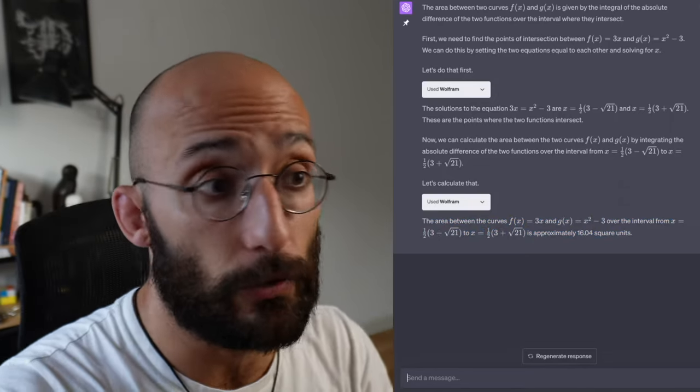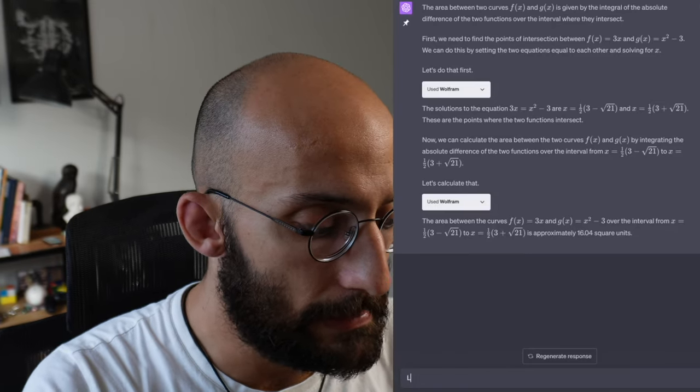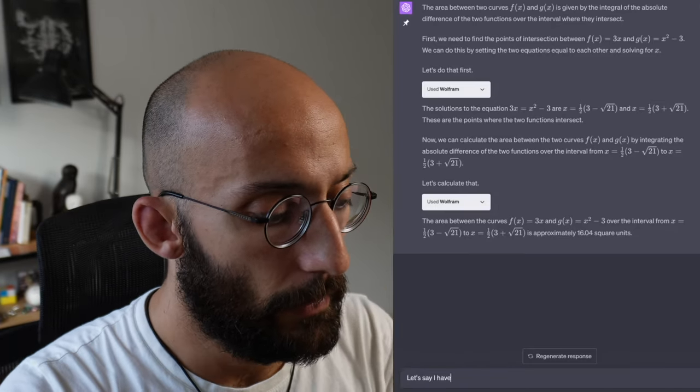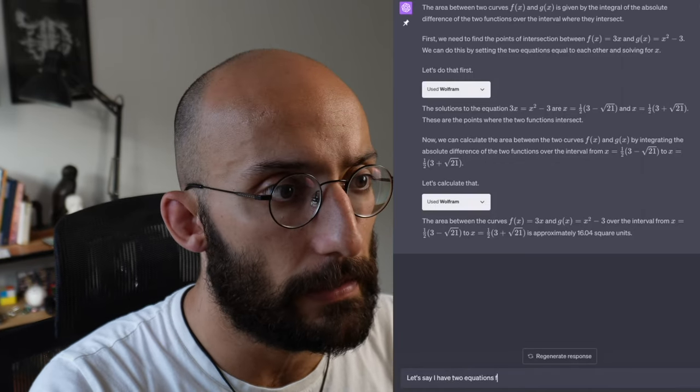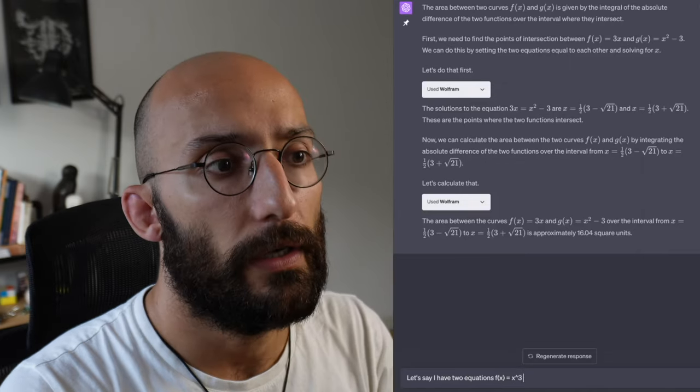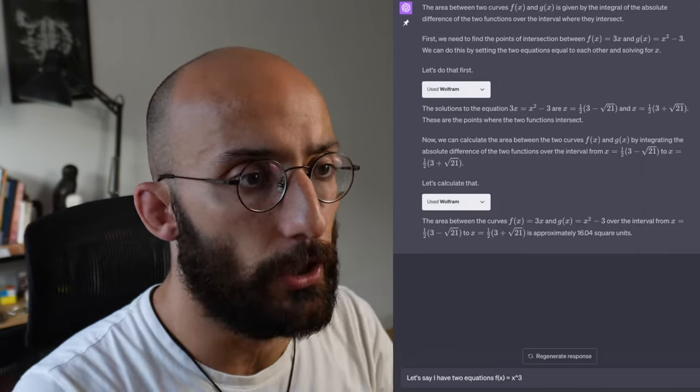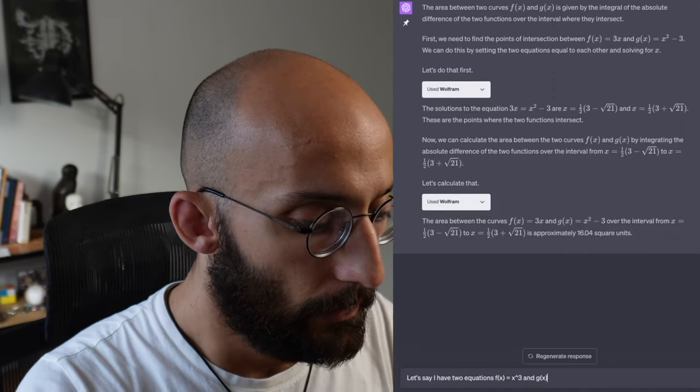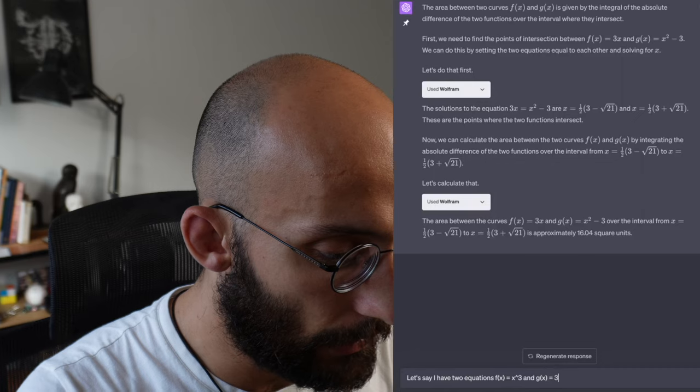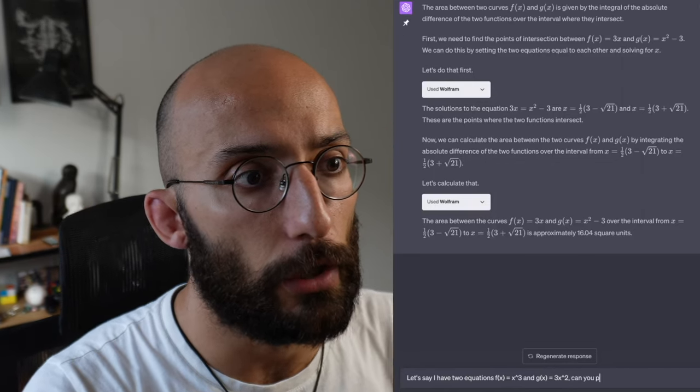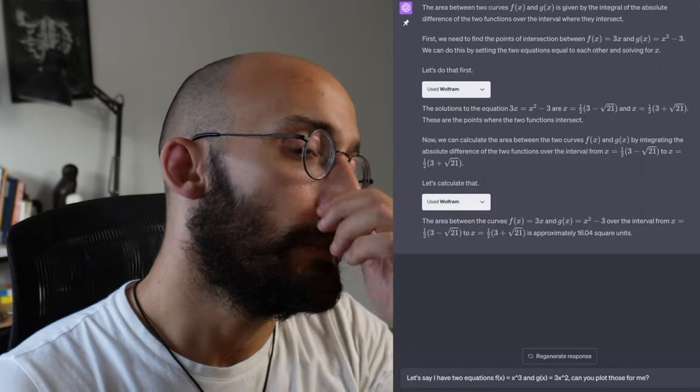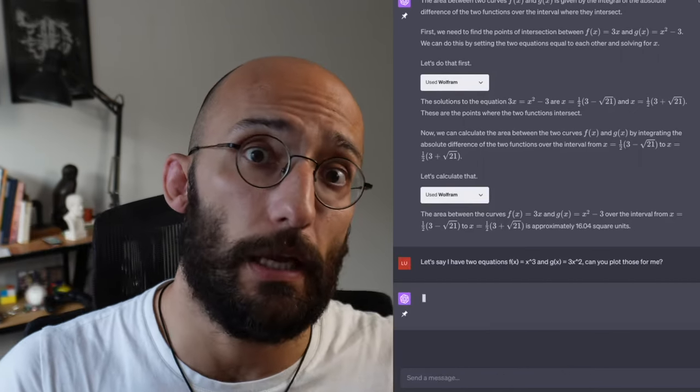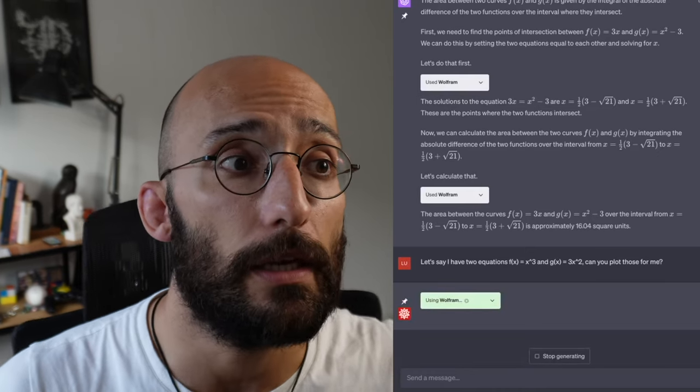And another thing that you can do with Wolfram is something like, let's say I have two equations: f of x is equal to x squared plus 3x to the third, and g of x is equal to 3x squared. Can you plot those for me? So I can ask to visualize equations and it will use Wolfram and do some magic.